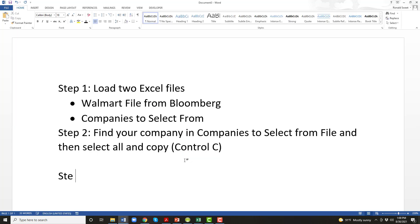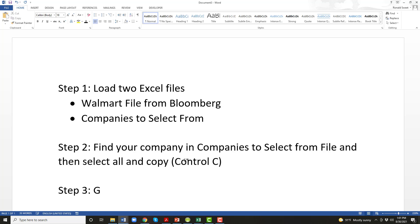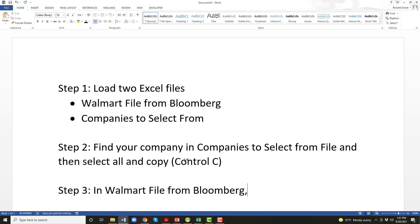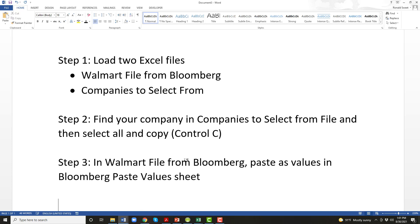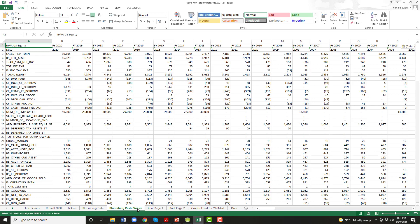Step three. So you're in the Walmart file, you won't need the companies to select from anymore. So in the Walmart file from Bloomberg, you will paste as values in the Bloomberg Paste Values sheet. So that's step three. We just did that. Bloomberg Paste Values, we pasted it, so we've got our company set up.